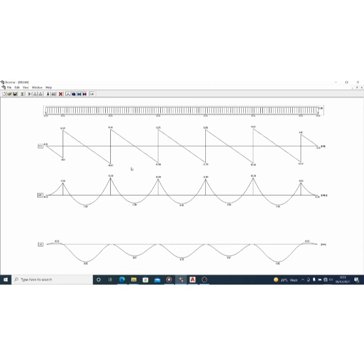This is your bending moment and shear force in a very simple step. If you have any questions or anywhere you don't understand, drop a comment and I'll attend to it. Make sure you like this video, subscribe, and share with your colleagues and friends.